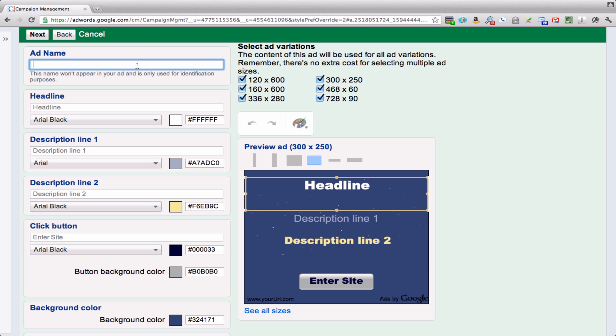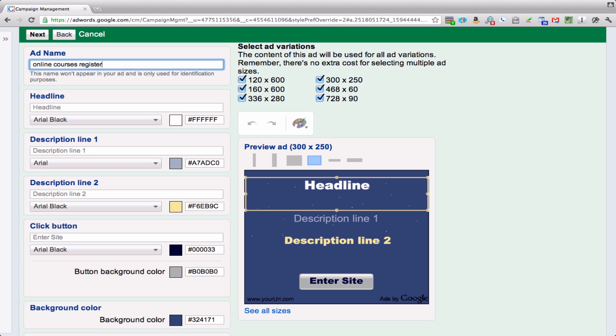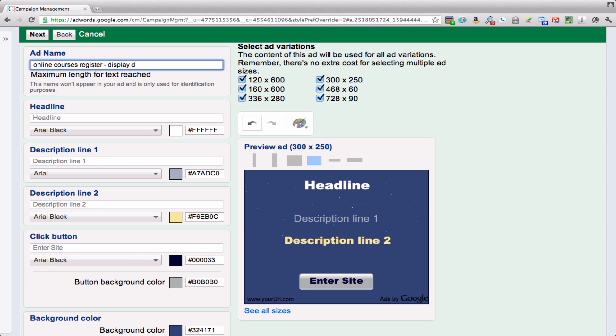So we're going to name our ad so that we can identify it in the dashboard. We'll do an ad for online education. So we'll call it online courses register display dark sky.